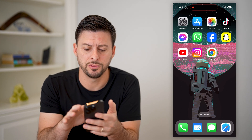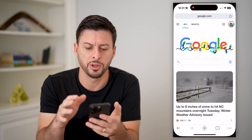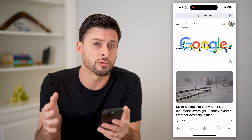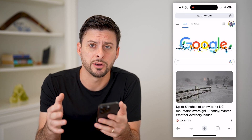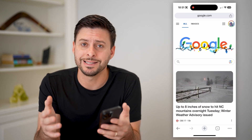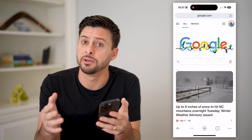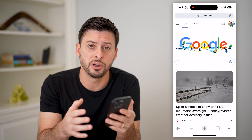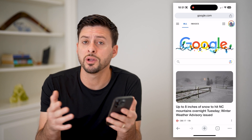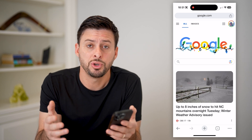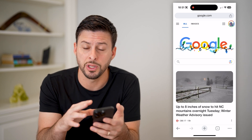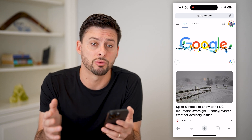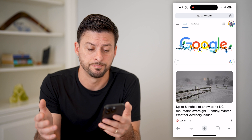I'm on my iPhone. I can open up the Google Chrome app here. You can do the exact same steps if you're on an Android phone or if you're on a computer opening up the Google Chrome browser.